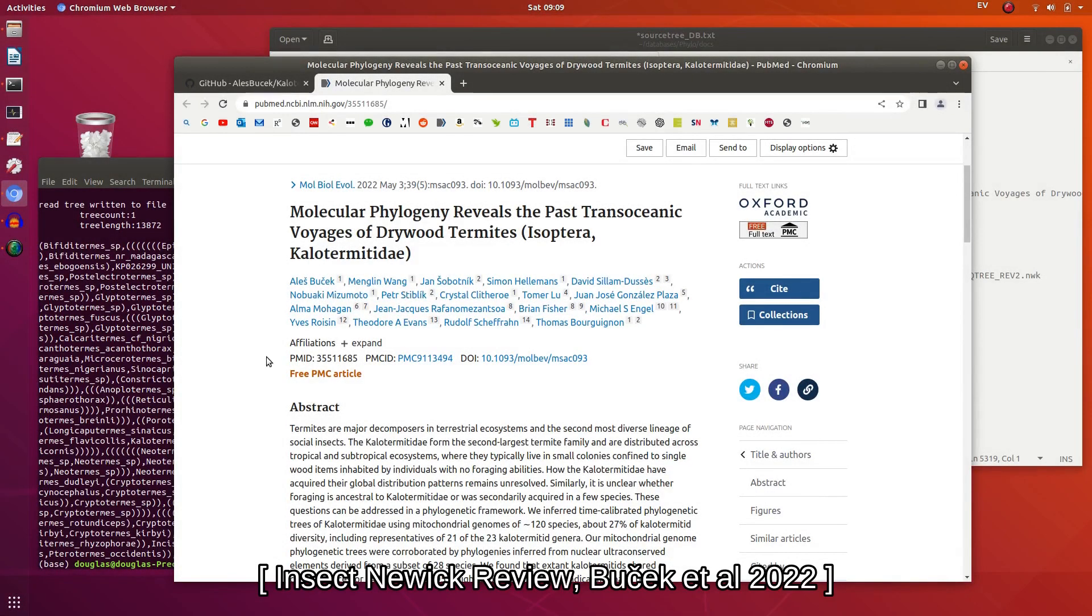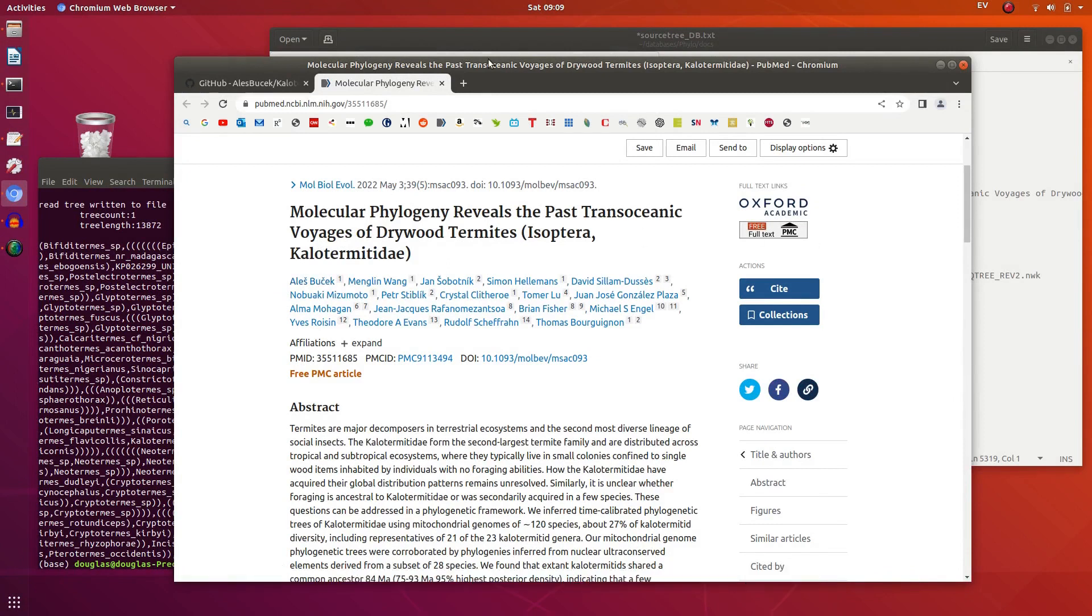Insect nuke review of Butzak et al. 2022 Phylogeny of termites.